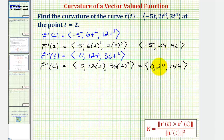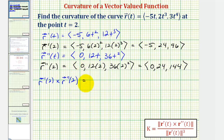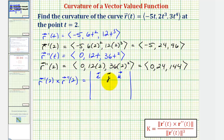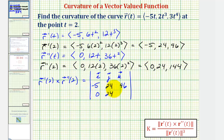So now we'll find the cross product r prime of two crossed with r double prime of two, using a three by three determinant and expansion by minors. The first row is the i, j, k vectors; the second row is r prime of two: negative five, 24, 96; and the third row is r double prime of two: zero, 24, and 144.